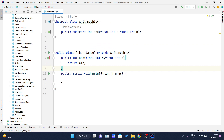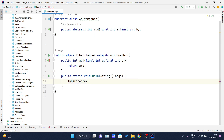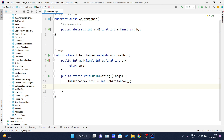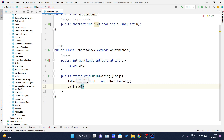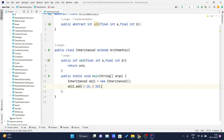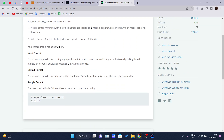Now inside our main method, we create an object of the InheritanceTwo class: `InheritanceTwo obj1 = new InheritanceTwo()`. Using this object, we call the add method: `obj1.add(10, 20)` — passing two numbers, say 10 and 20.